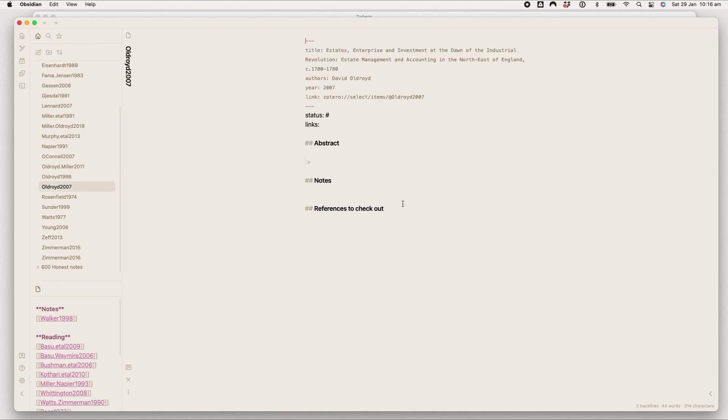It's that template we saw earlier, it's all blank, ready to be filled out, ready to be taken notes on.